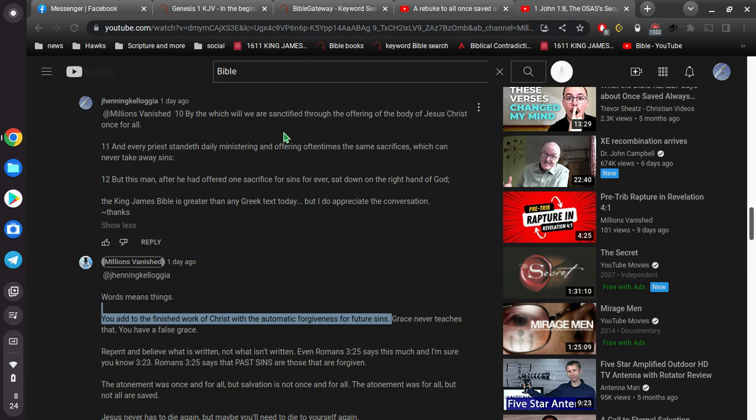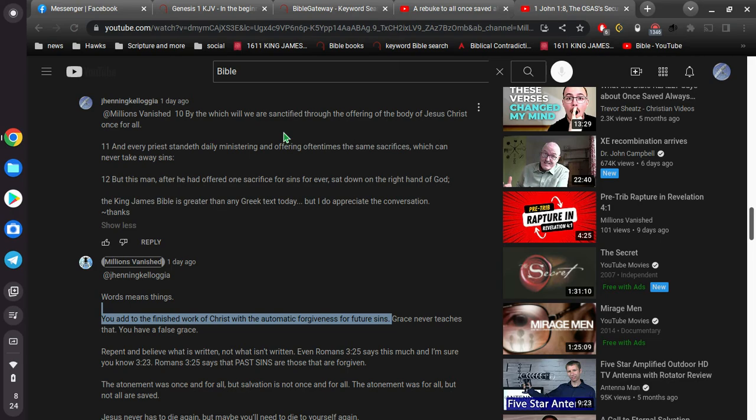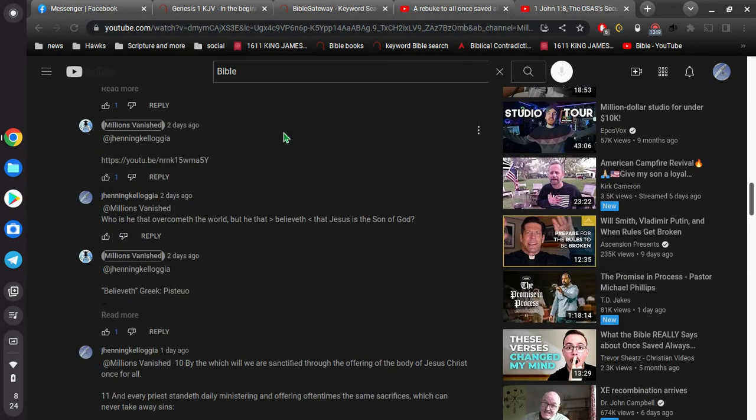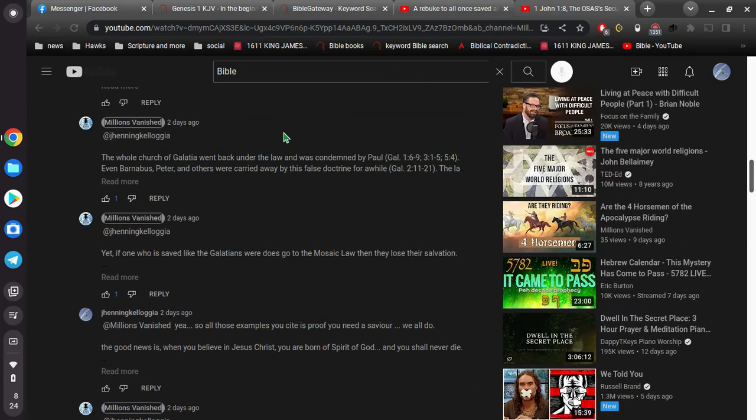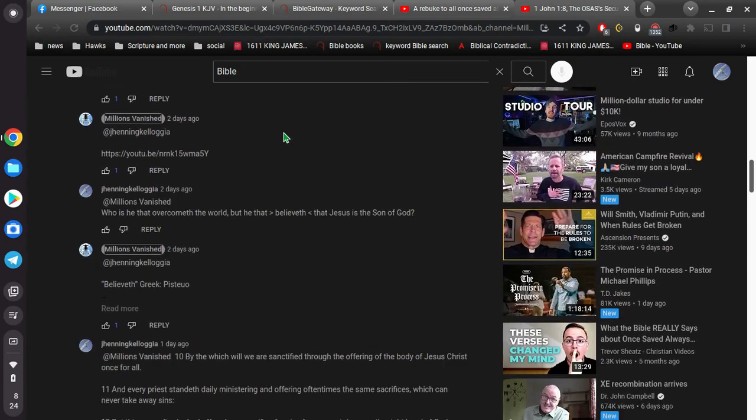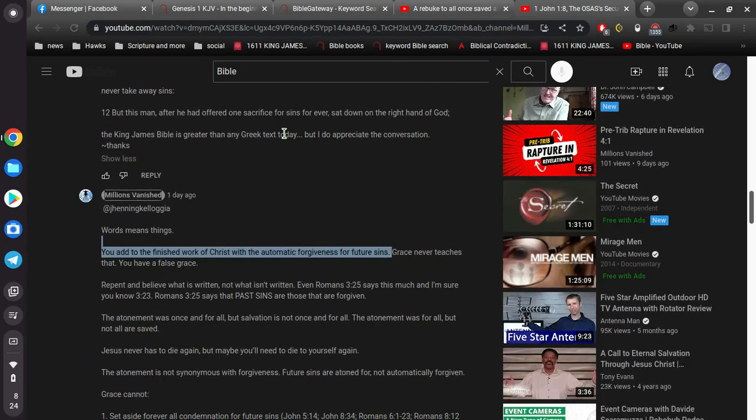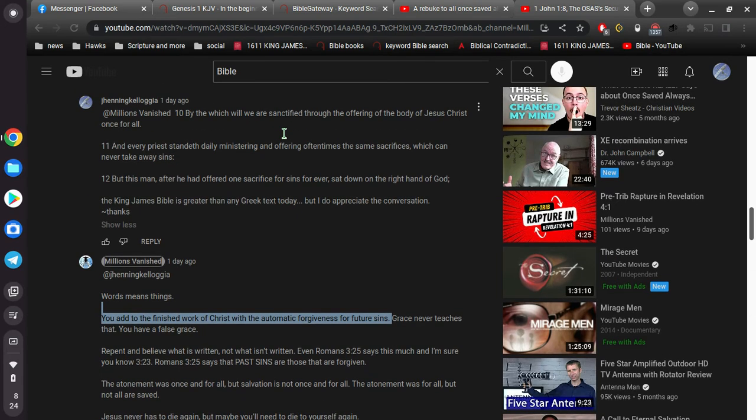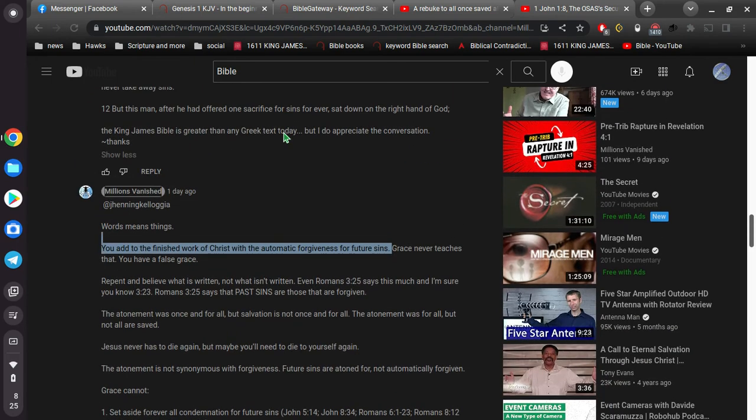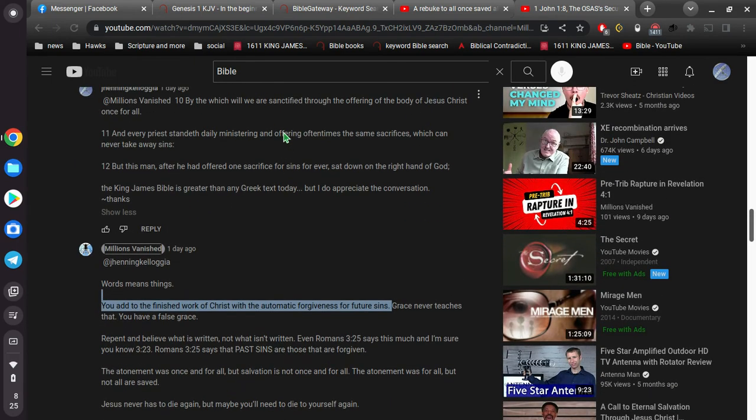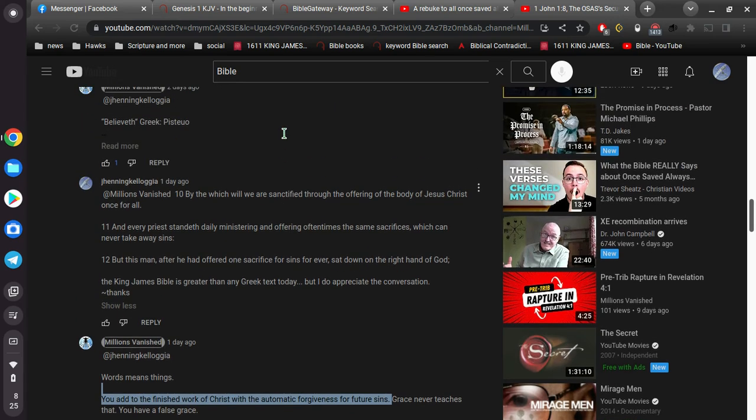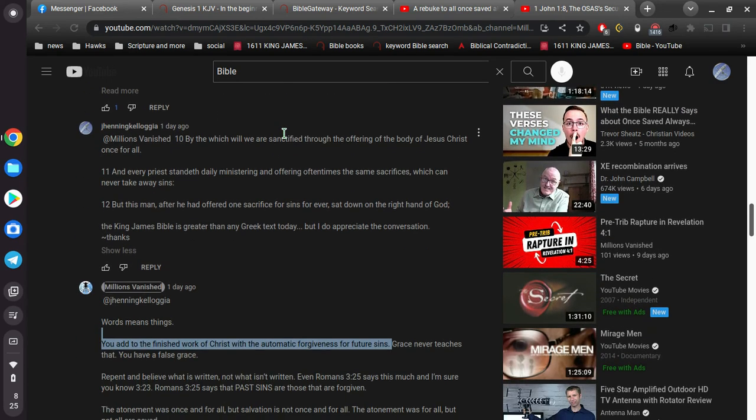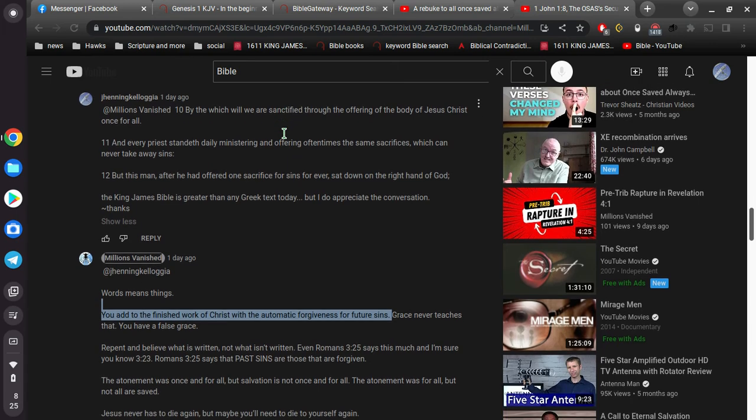Which can never take away sins. But this man, after he had offered one sacrifice, one for sins, forever, sat down on the right hand of God. So in the, in the course, he's one of these guys, I'll go to the Greek and just confuse the heck out of anybody that might be reading these comments. Right? I mean, go to the Greek and change the Bible, just like the serpent did in Genesis 3. Yea? Has God said? Huh? Go to the Greek. What's the Greek say? Because you don't, obviously you don't trust the English. Alright? You don't trust the English. How can you trust the Greek? Because you don't even know Greek yourself. Alright?